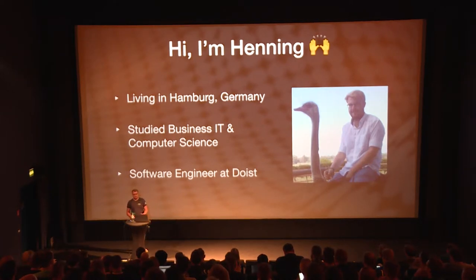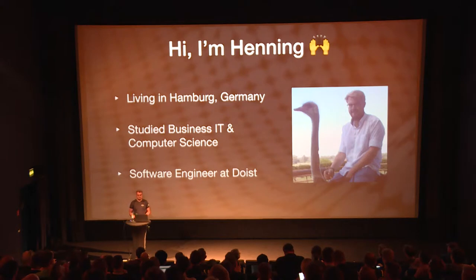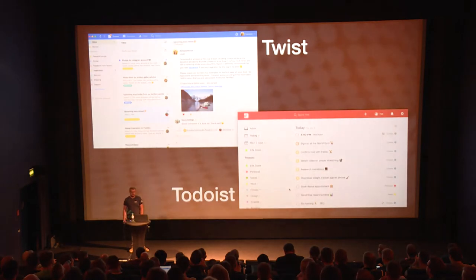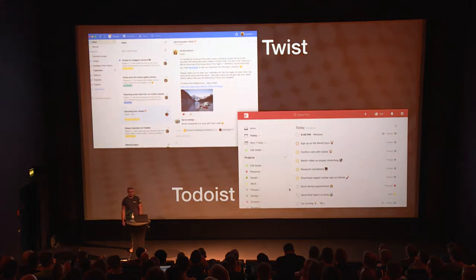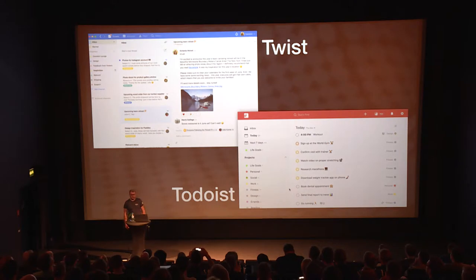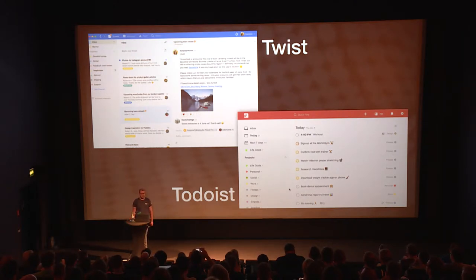Doist is a remote-first company with about 60 employees scattered around 27 different countries all around the world, and we are the leader in personal productivity software with our tool called Todoist. About a year ago we released a second product called Twist.